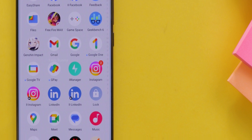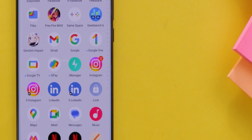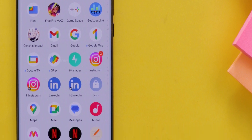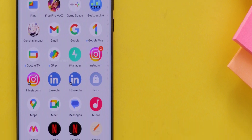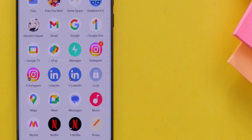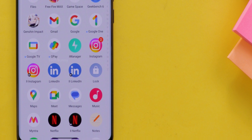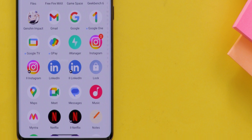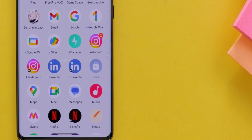It helps you stay focused and not get distracted. Watch this video on Focus Mode to learn how to turn it on. I use it a lot to stay focused.